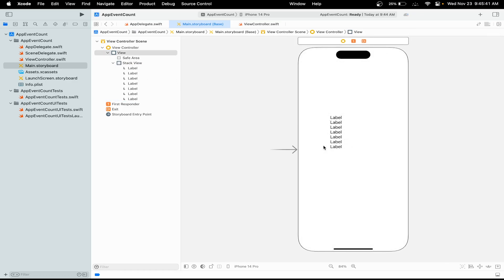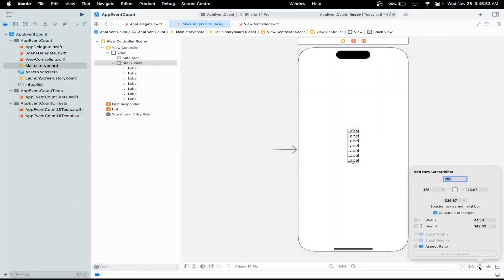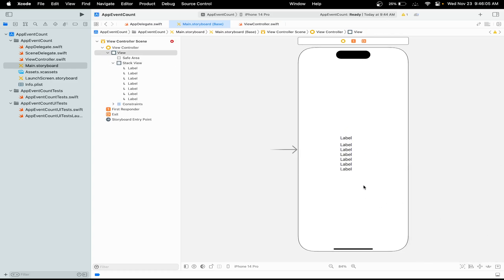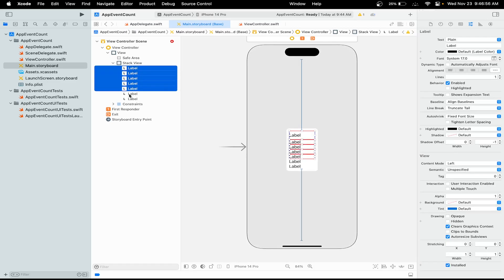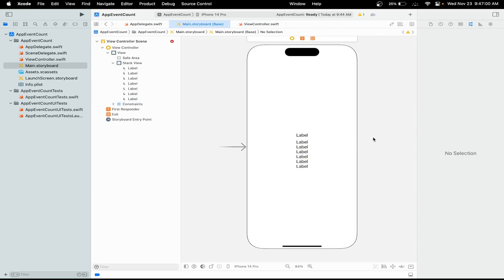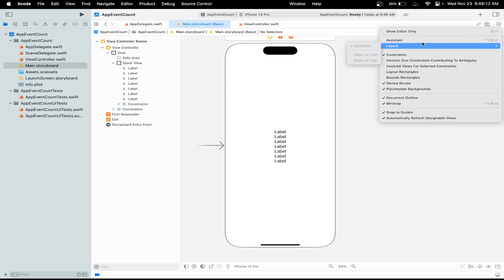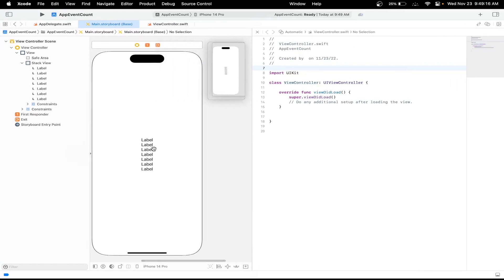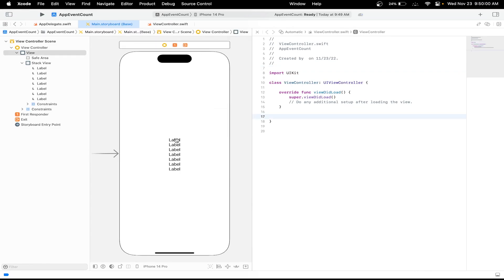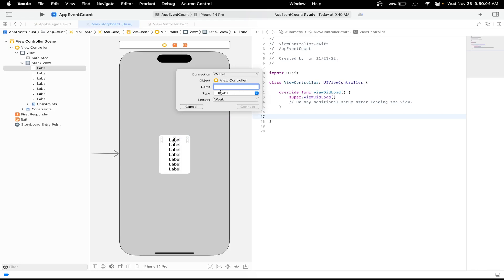I've moved the seven labels inside the stack view and now we can set up constraints. I'll take the stack view and align it, giving it 150 to the sides and 300 top and bottom. I'll center the labels. Now let's open the assistant editor. We'll create outlets from our seven labels — hold Control on your keyboard and drag over. I'll name these descriptive names, like didFinishLaunchingLabel, and click Connect.